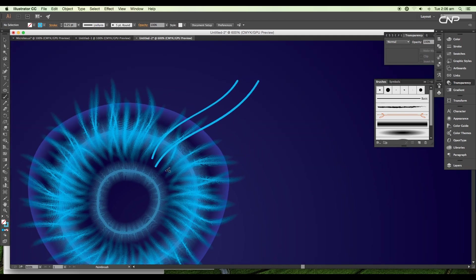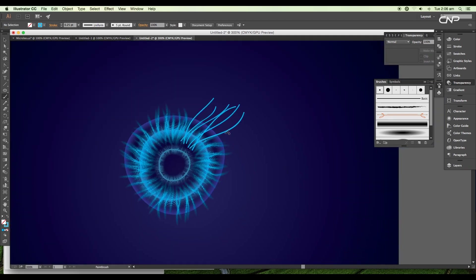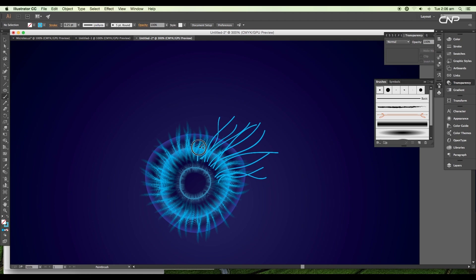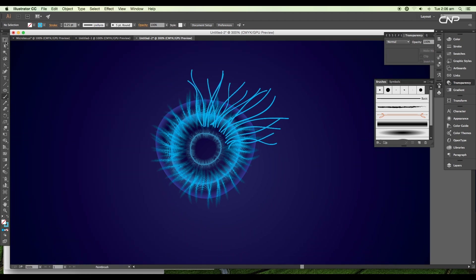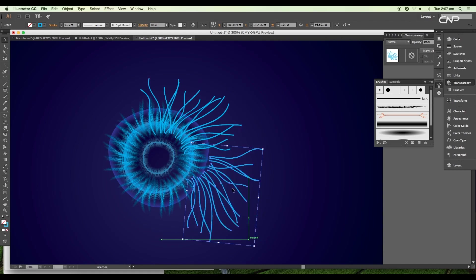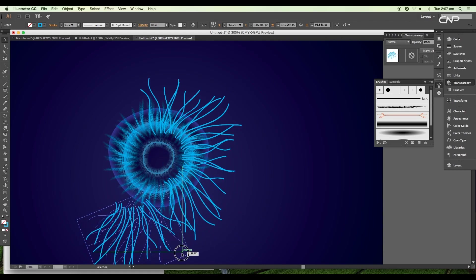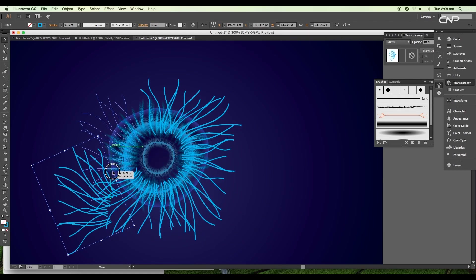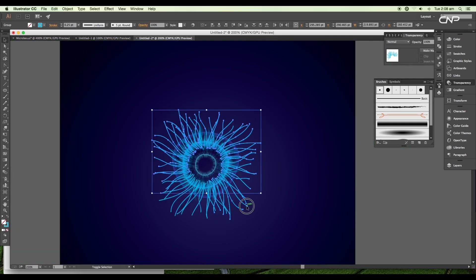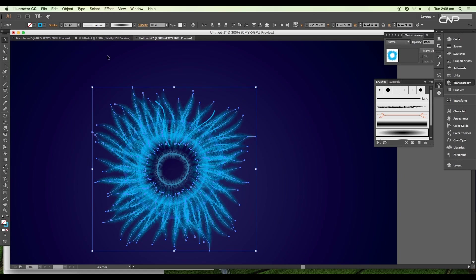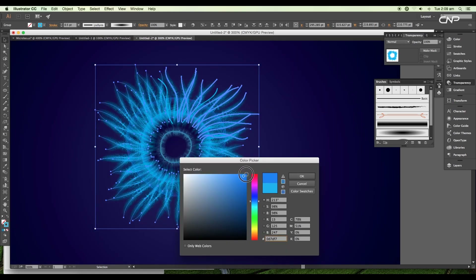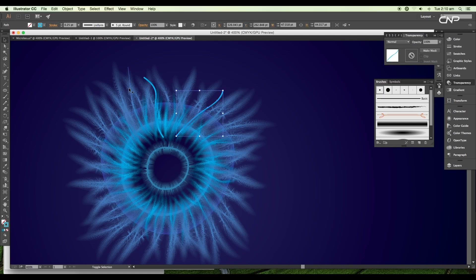Next, draw out another set of curves — this time make them a little longer than the previous ones. Draw them out carefully with freehand. Select all the curves, create duplicates to cover the whole circle, and rotate them to get the perfect angle. Place them properly. Select all the curves and apply the circular art brush, then set the stroke thickness to 0.5 points. Apply deep blue color from the color picker. Select the remaining two curves and apply the same effect.